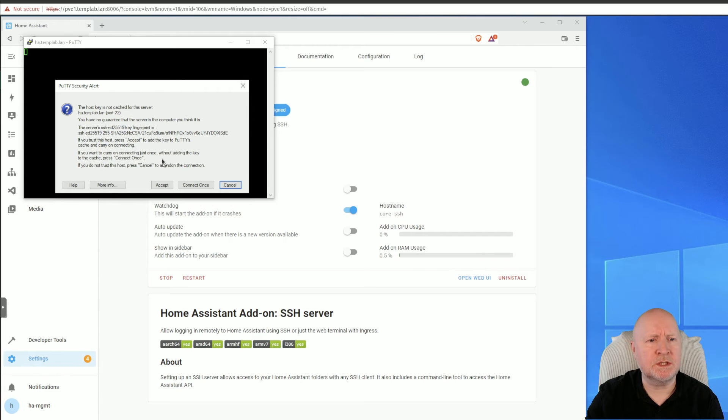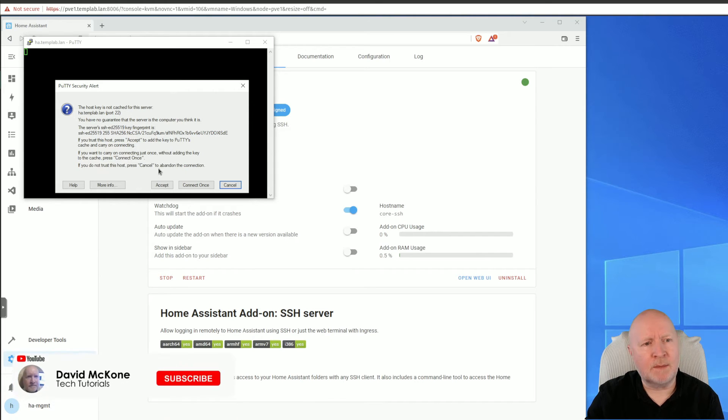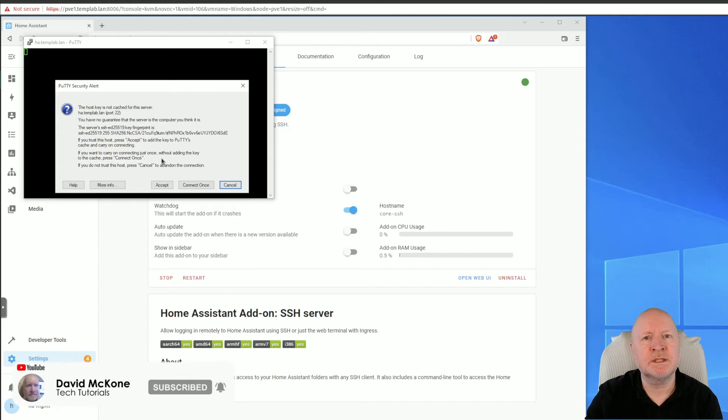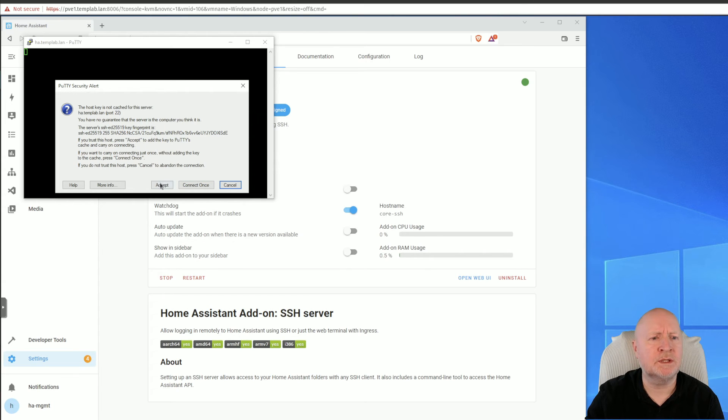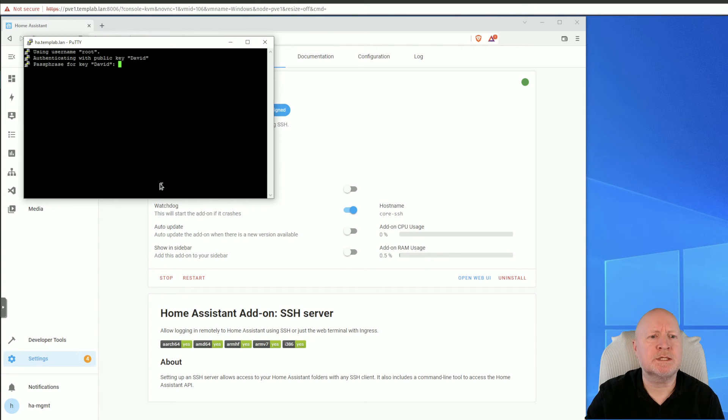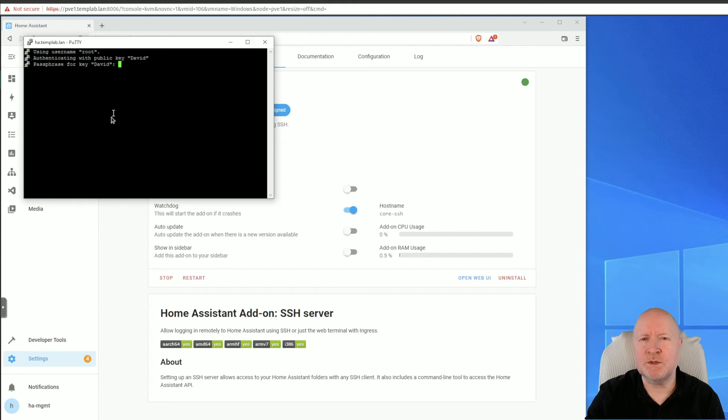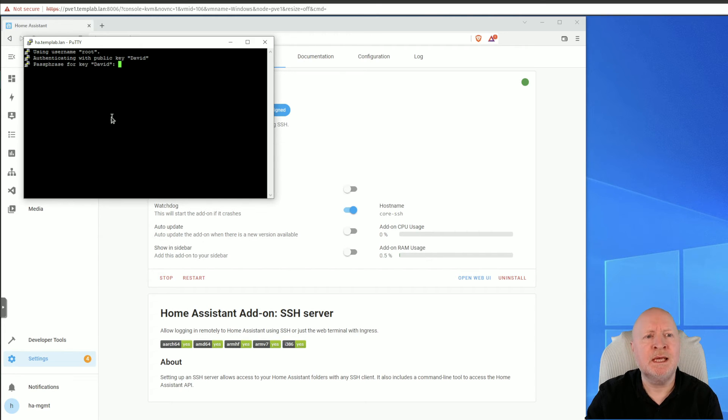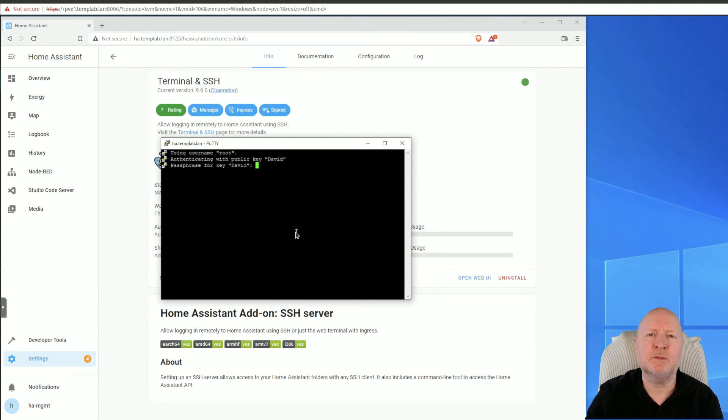It's the first time I've actually connected, hence why it's asking us to check the fingerprint. You can accept that and keep that stored so that every time you connect it always knows, otherwise you can click Connect Once and it'll keep prompting you every time to check the fingerprint. In my case I'm just going to click on Accept. It now wants the passphrase for the key, so it's not asking you for a password for the root account, it wants the passphrase for the key. And that's because I set this up so that my private key has a passphrase. That's the best way to set up keys.